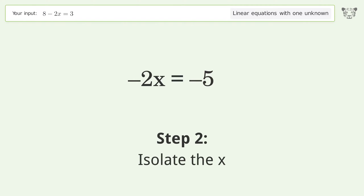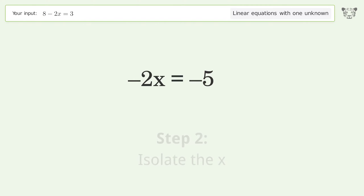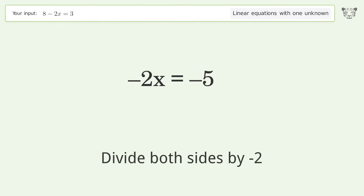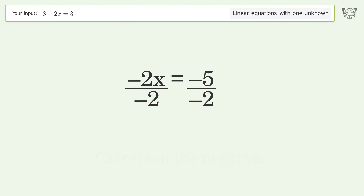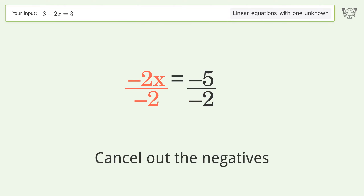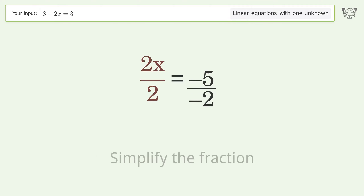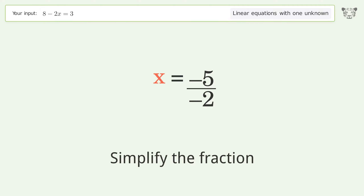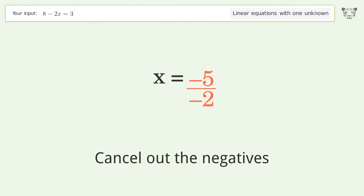Isolate the x — divide both sides by negative 2. Cancel out the negatives. Simplify the fraction. Cancel out the negatives.